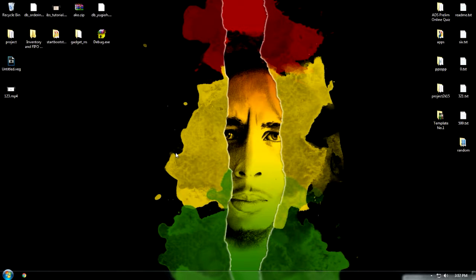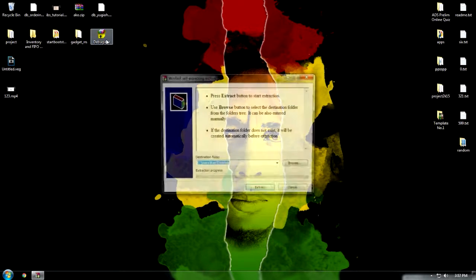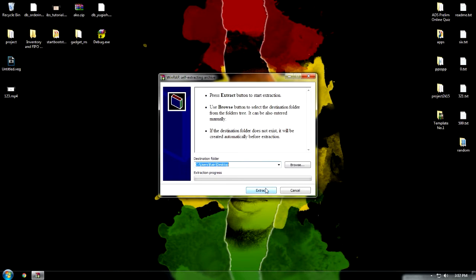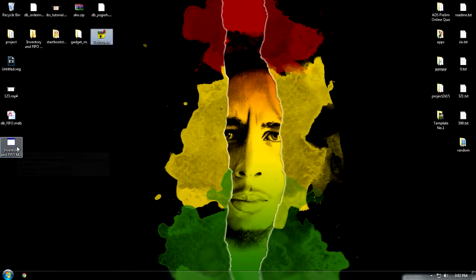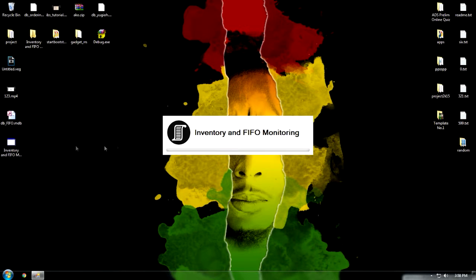Okay, this is the inventory and flight monitoring system. Let's install. Okay. Open.